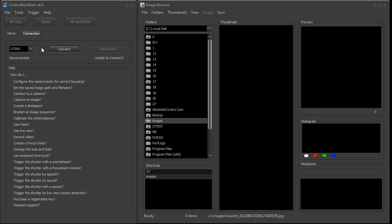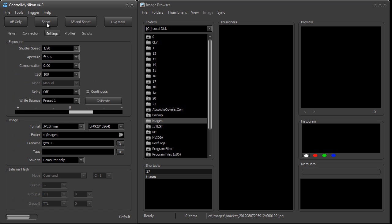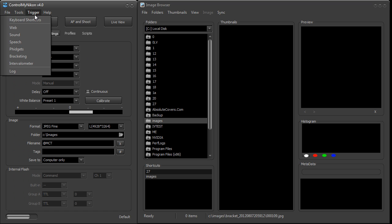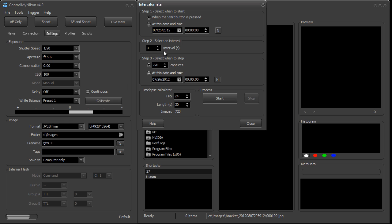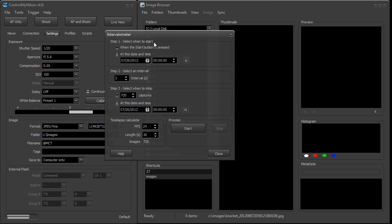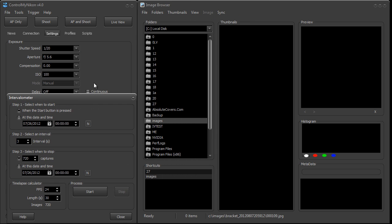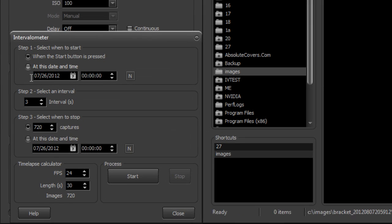Now I'm connected here with a D7000 to a Windows 7 64-bit system. If we go up to the trigger menu and down to your intervalometer, it brings up this window right here, and I have the image browser up. We'll look at the images as they come in as they're captured on the intervalometer.